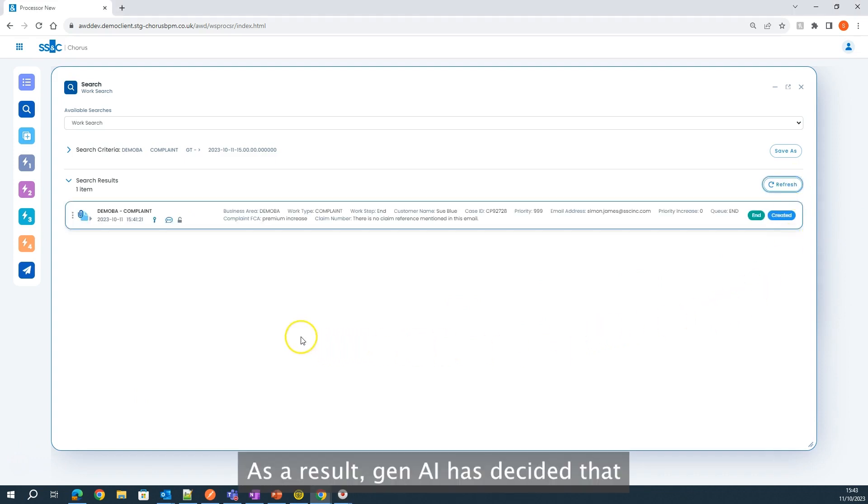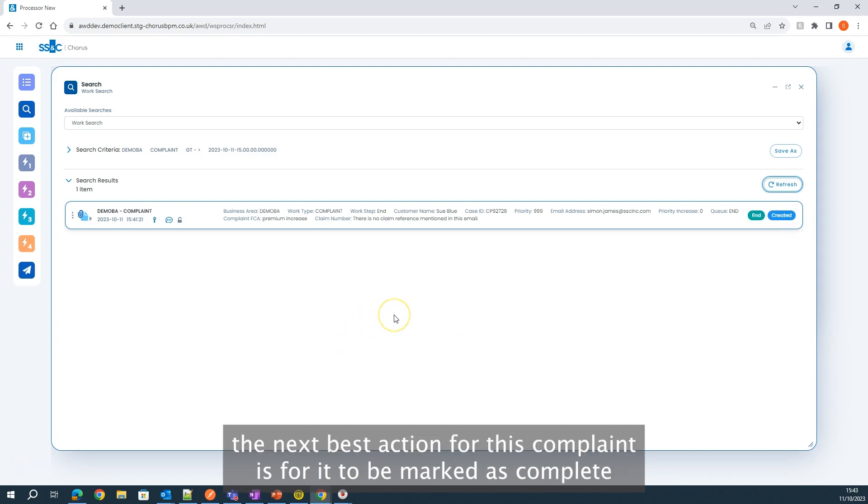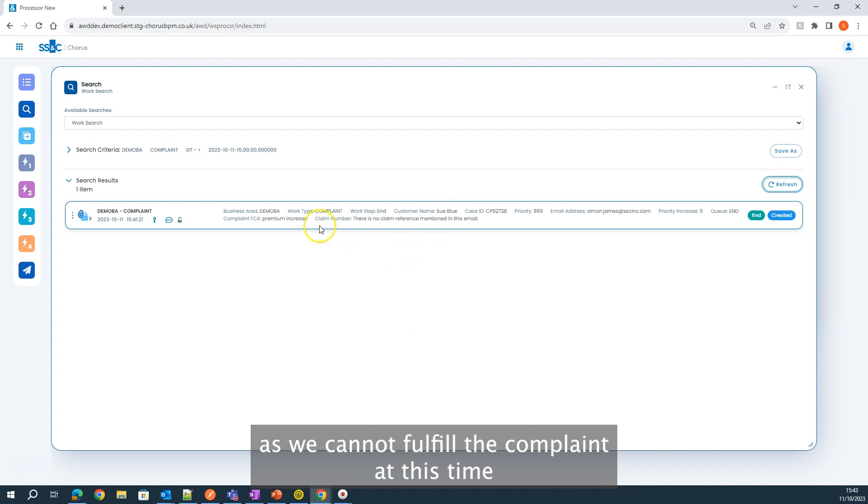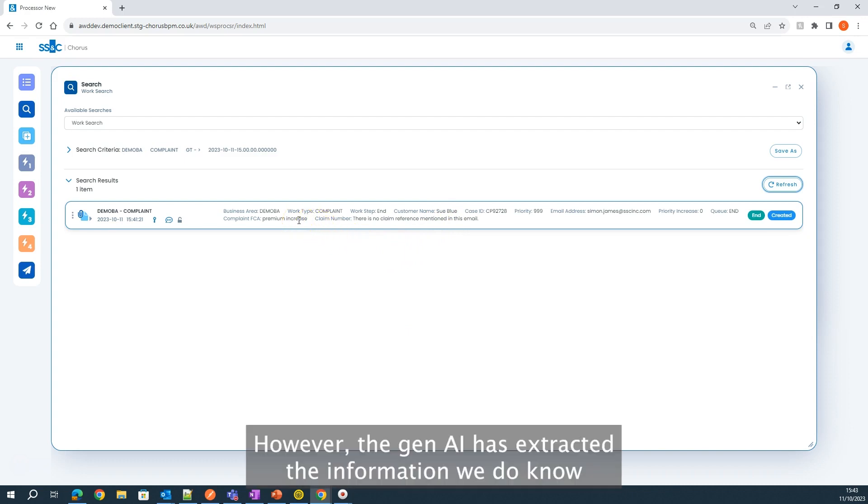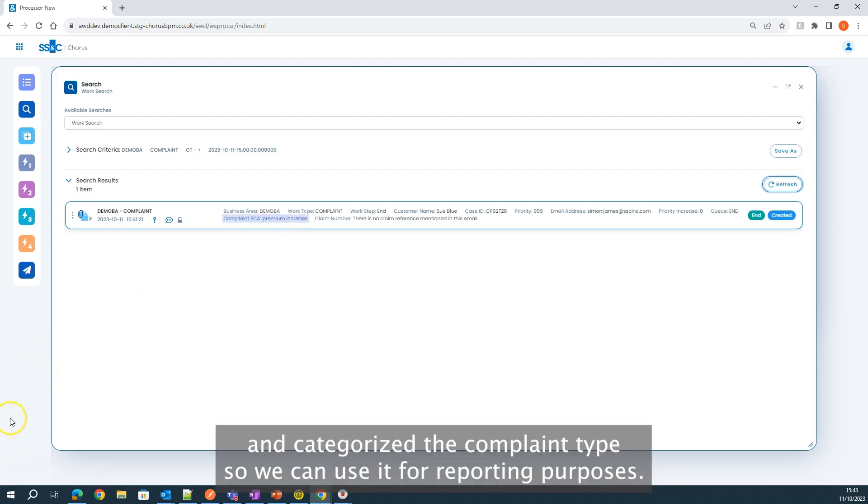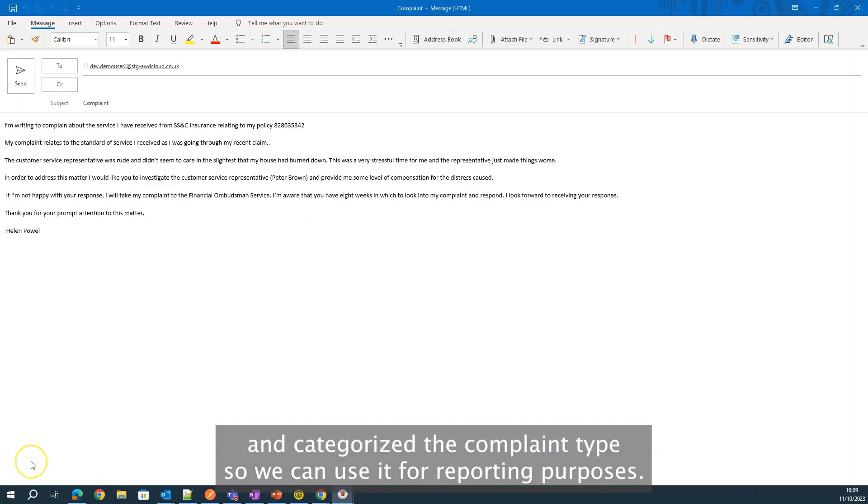As a result, Gen AI has decided that the next best action for this complaint is for it to be marked as complete, as we cannot fulfill the complaint at this time. However, the Gen AI has extracted the information we do know and categorize the complaint type so we can use it for reporting purposes.